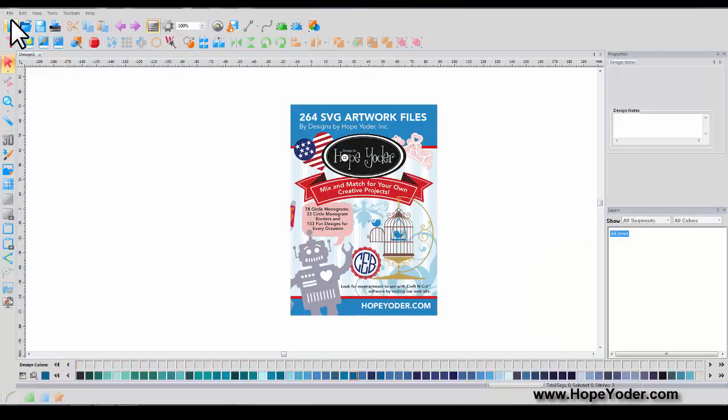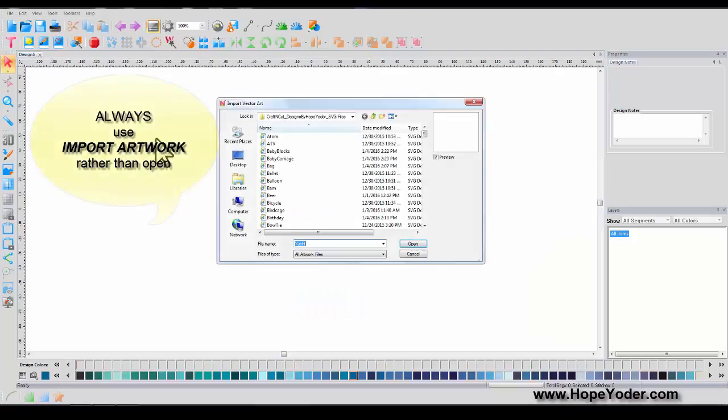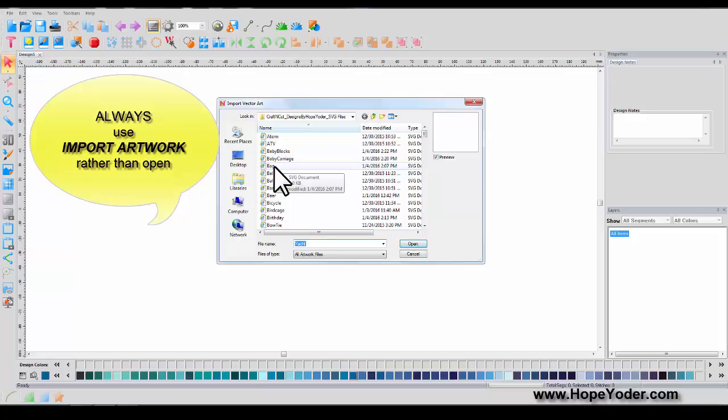Click on New Page, go under File, and you're going to import artwork from the CD that was inside of your box.